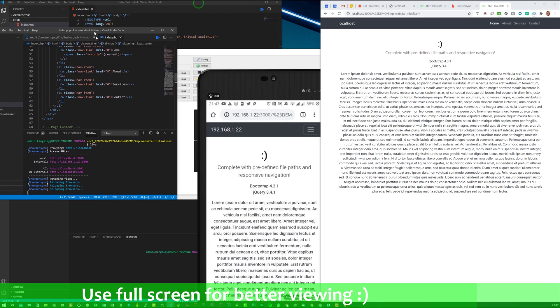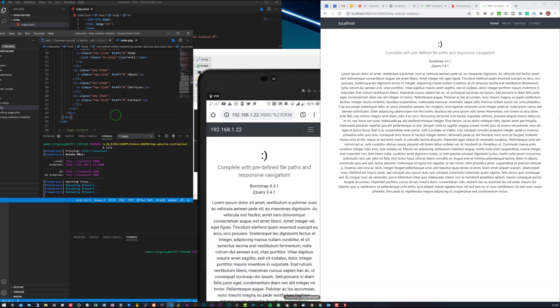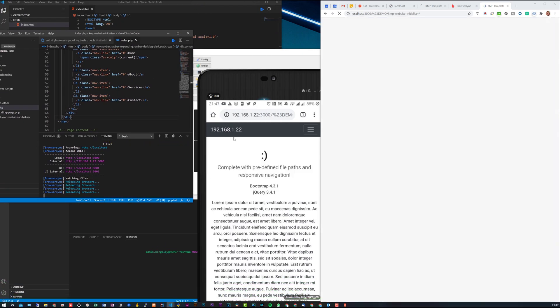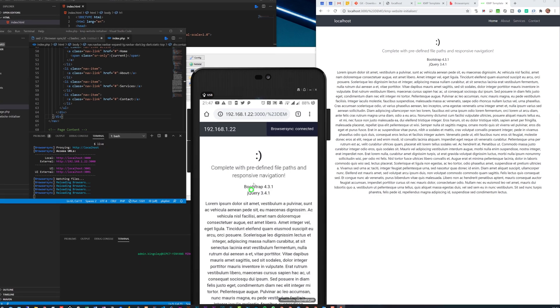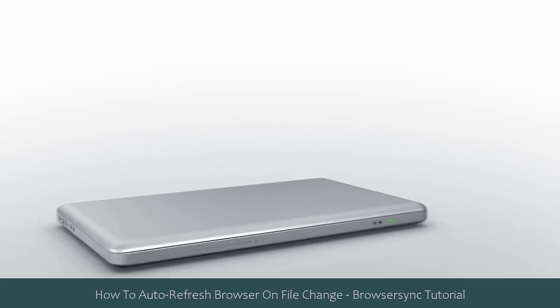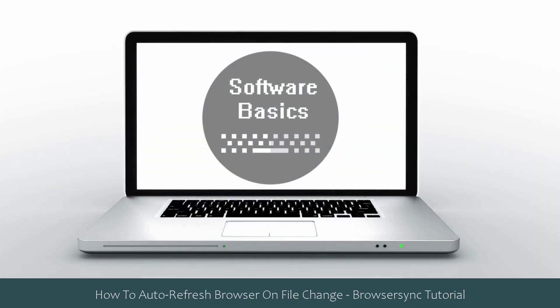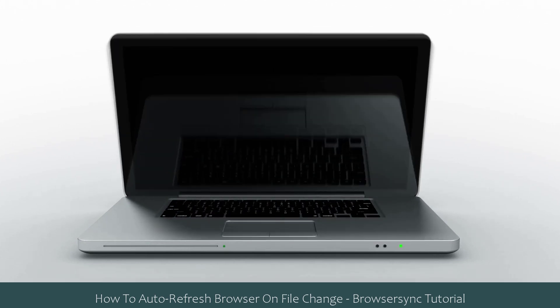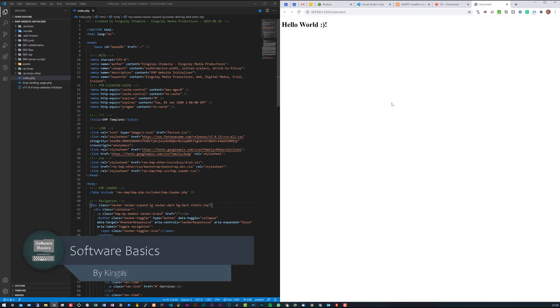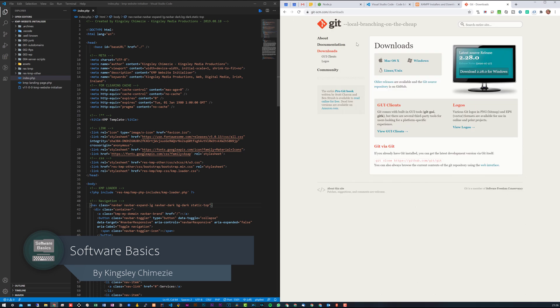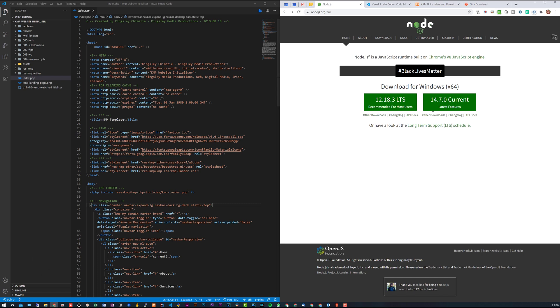Hey welcome to Software Basics. In today's video I'm going to show you how to auto refresh your browser on file changes. For this there are a couple of prerequisites that we will need to run through. The first one on the list is getting npm, and in order to do that we will need to download Node.